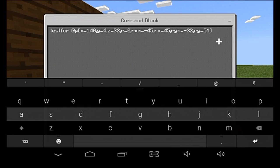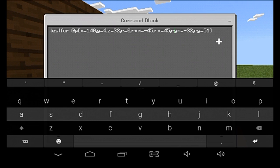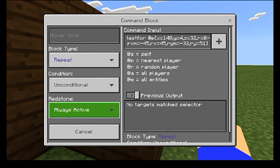You have rxmin set to negative 45 — you have to make sure this is your lowest number. Then you have rx, your maximum, set to 45. So you have a range of negative 45 degrees to positive 45 degrees on the X. This is technically measured in degrees. For Y, it follows the same principle — I have the rotation Y minimum set to negative 32 and the rotation Y maximum set to 51. This command block is set to repeat and always active.